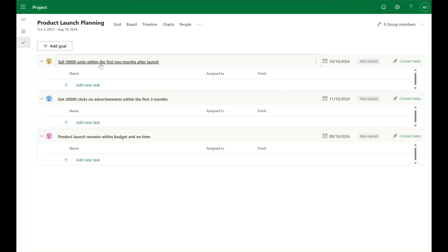For our new product launch we've defined three goals. No work has started towards these goals yet so we're going to leave the status as not started for now.